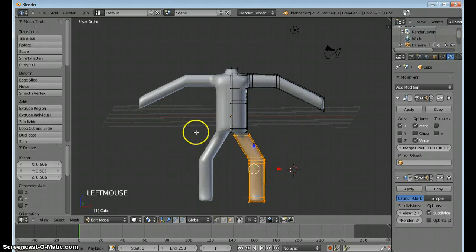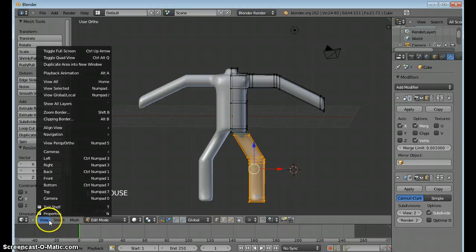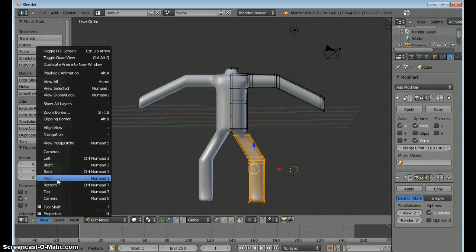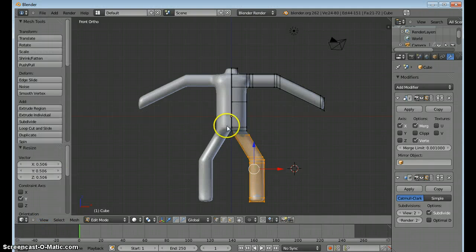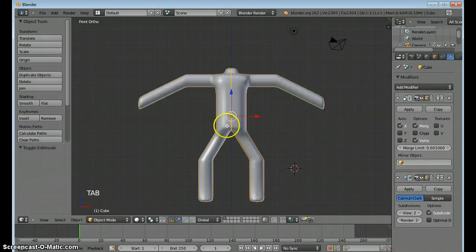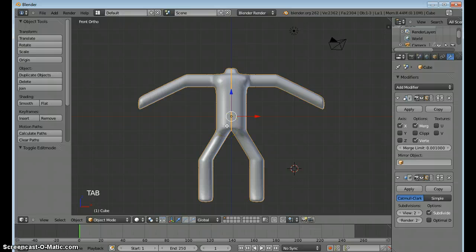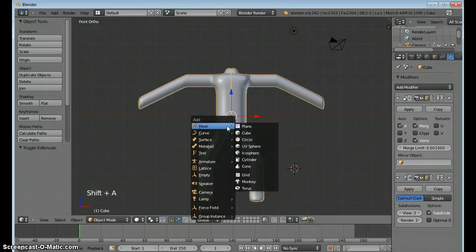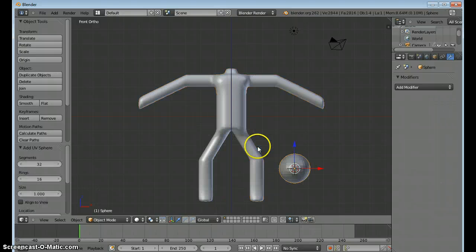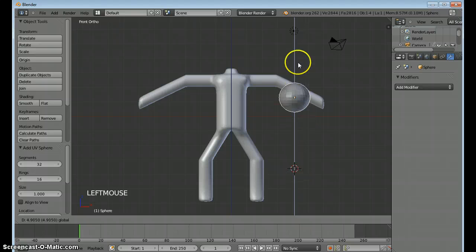For a finishing touch, let's give our figure a head. So view from the front. And from the front. Tab out of this mode. Shift A. We're going to add a UV sphere. Move it up.